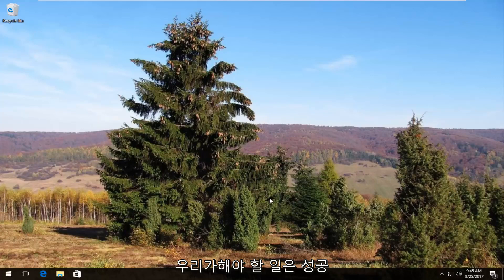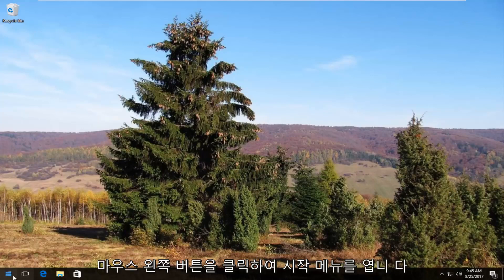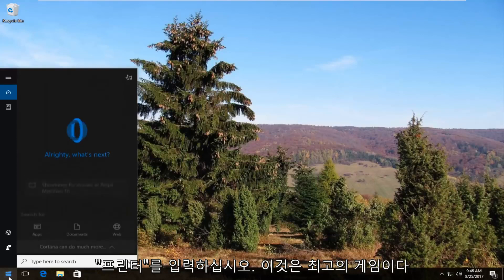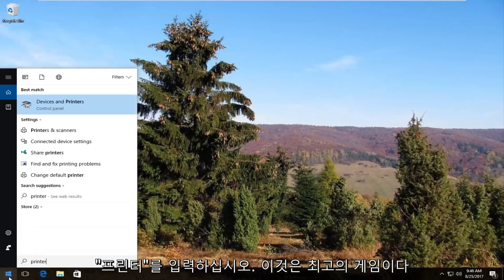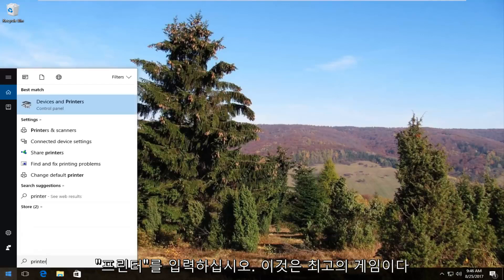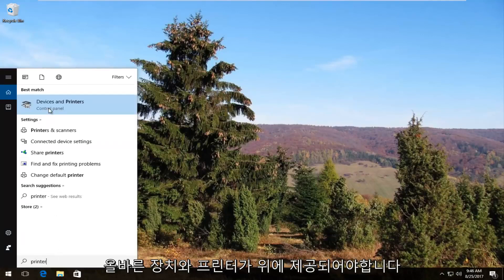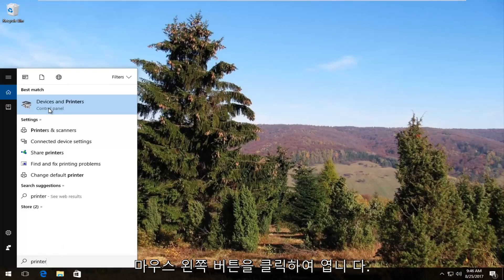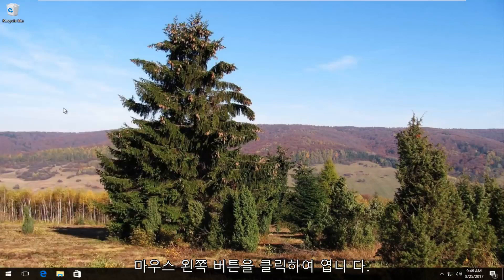The first thing we're going to do is head over and open up the Start menu by left clicking on the Start button once. Now you want to type in 'printer'. The best match that comes up should say Devices and Printers right above Control Panel. You want to left click on this once to open it up.